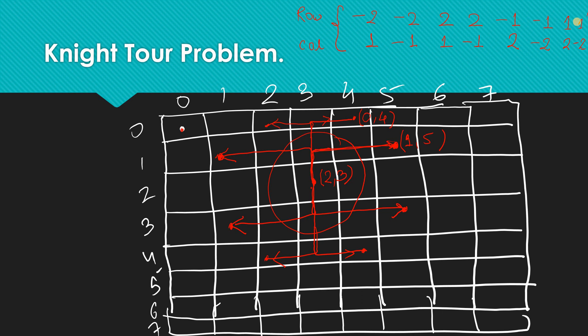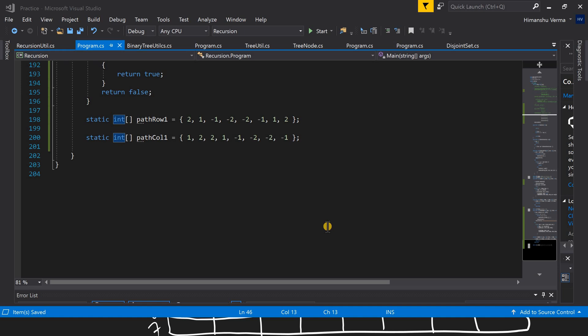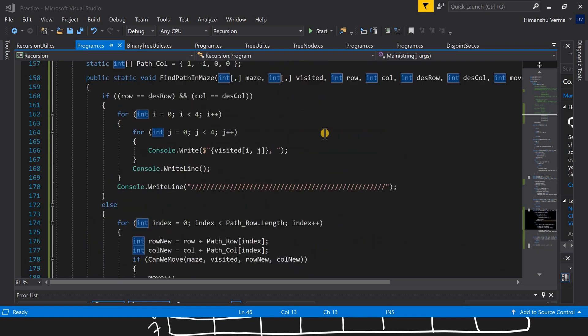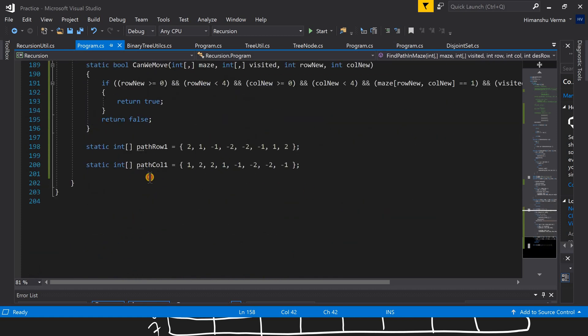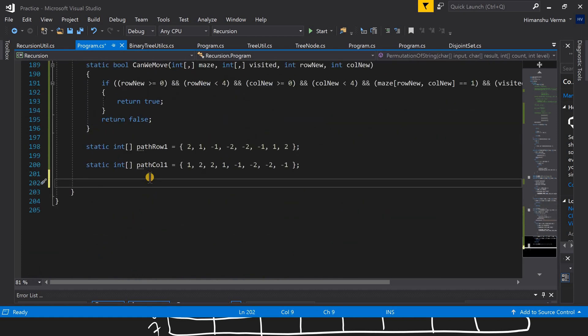Now we'll use these moves and jump directly into the code to see how we can solve this problem using backtracking and recursion. This is our Visual Studio IDE, and last time we wrote the code for finding the path in the maze. Let's start writing the code for the Knight's Tour problem.